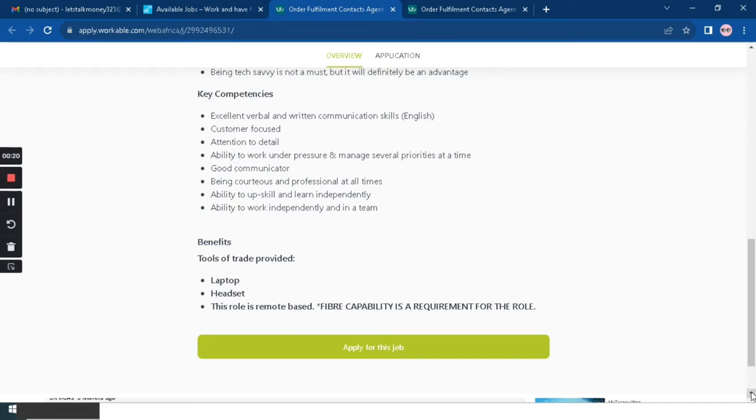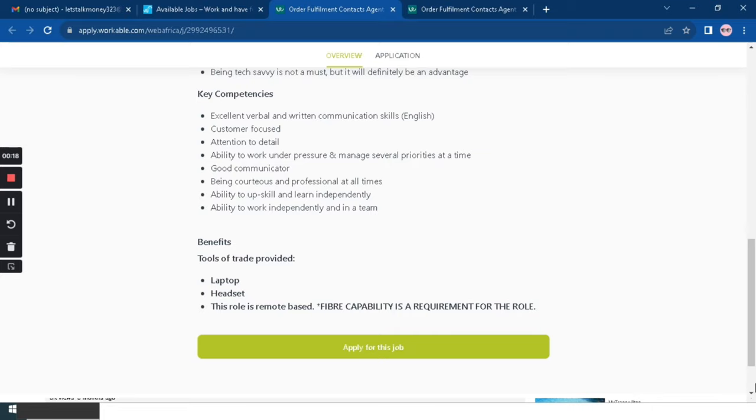The benefits of working for the company is the fact that they'll provide you with the laptop and headset. And the role is 100% remote, so you need to be able to have your own fiber. They say here fiber capability is a requirement for this role.